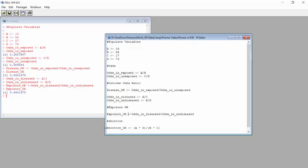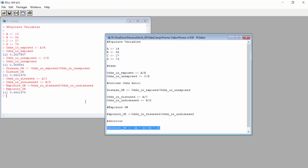The shortcut formula is AD over BC. Let's run this to convince ourselves. Now let's look at our shortcut OR — it should be the same as our disease OR. Ta-da! It's the same! To conclude, the OR is easy to calculate with the shortcut formula, but in order to interpret it, you need to know the backstory of the study design it came from.